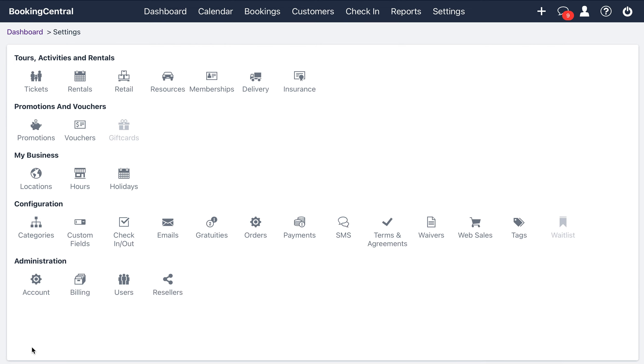And next, you can enable the information that you want added to the pre-check-in form. Your options include renter address, emergency contact name and address, participant count and information, and waivers.